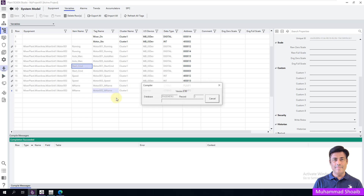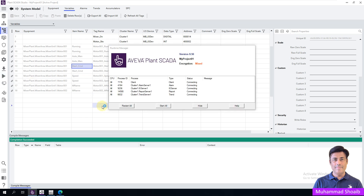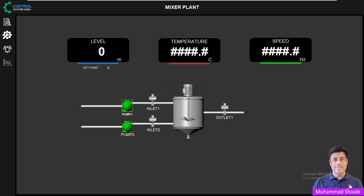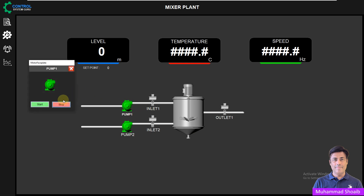Our project is successfully compiled without any errors. Now click here to open the runtime. Click OK. Here you can see the pump name automatically appears. If you click here you can start and stop the pump.